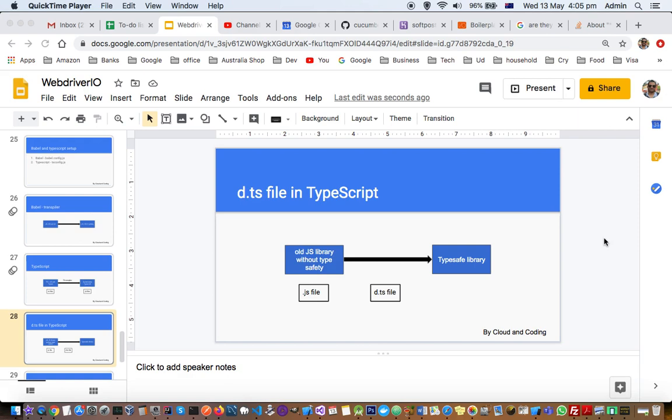What I mean by not typesafe is that if there's a function in jQuery that expects a string, since it's not typesafe, we can pass other data types like floats, numbers, or booleans. But if you want to program in TypeScript, it's best to have all libraries be typesafe.